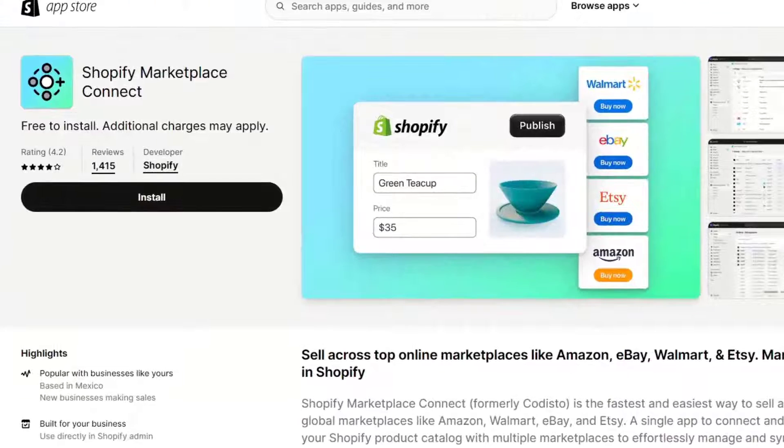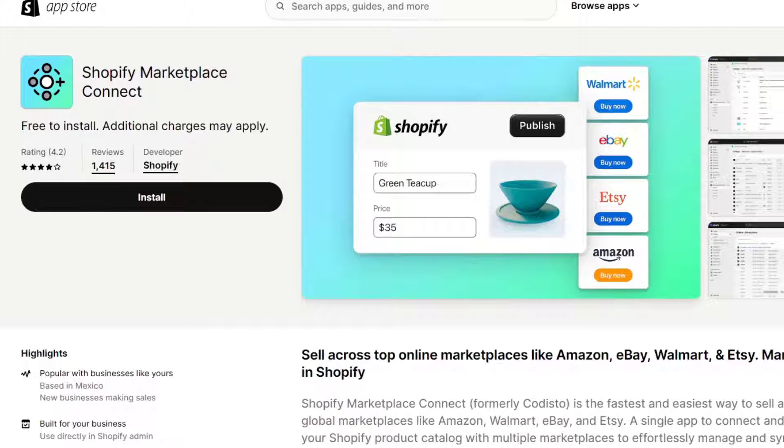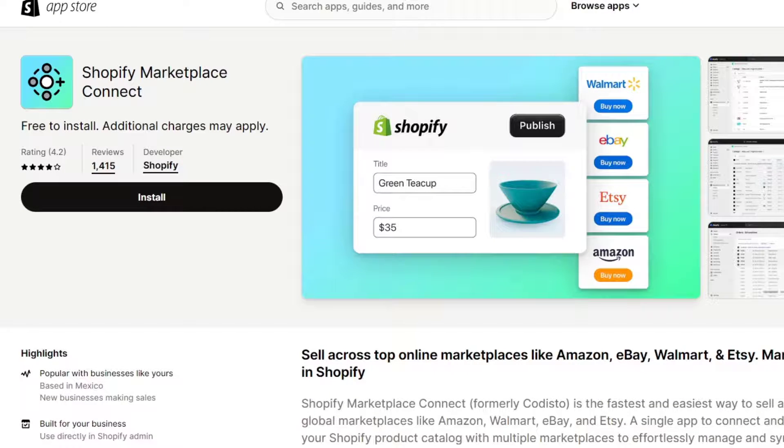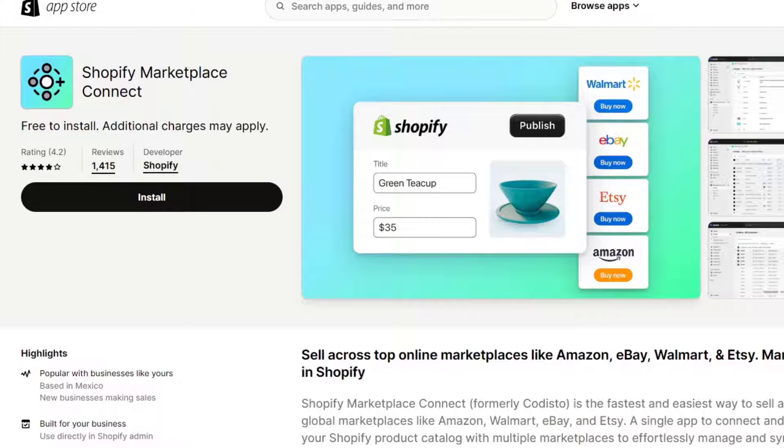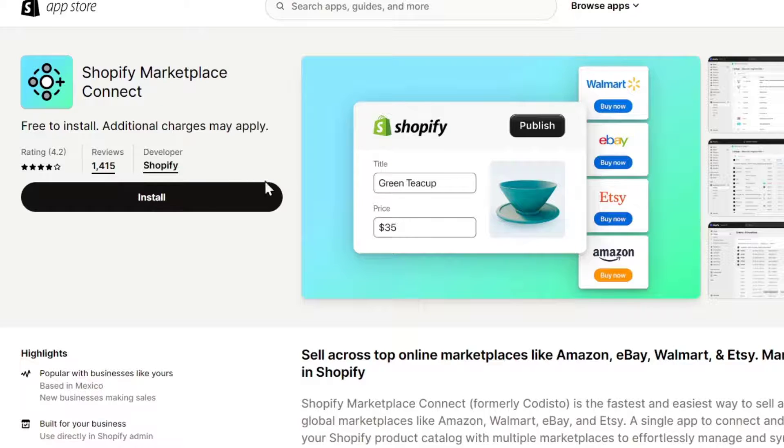This one is going to be able to sell across top online marketplaces, including eBay. That's the reason why you want to install this for the very first time.